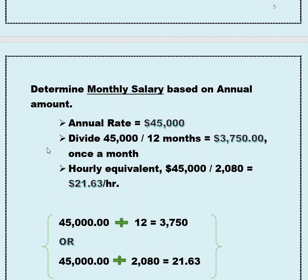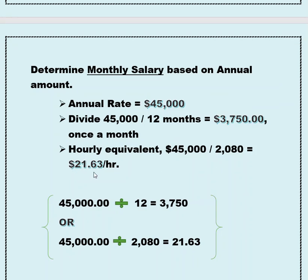Onto monthly. We take your $45,000, divide it by 12 months, and that gives you $3,750 per month. This amount is what you could expect gross per month before taxes, before deductions. Your hourly equivalent is $21.63. You divide your salary of $45,000 by 2,080, and that gives you $21.63 per hour.